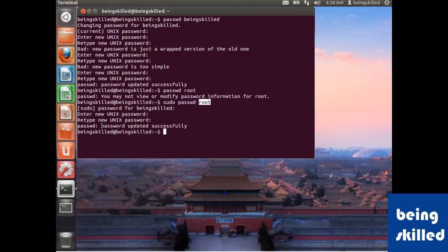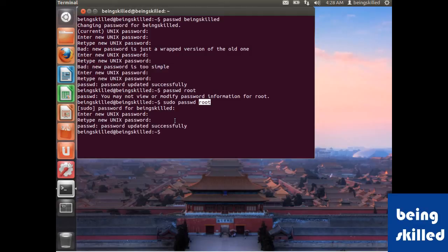Now we have successfully changed the password of root. This is how we change or add passwords in any Unix or Linux-based operating systems. Thank you for watching the video.